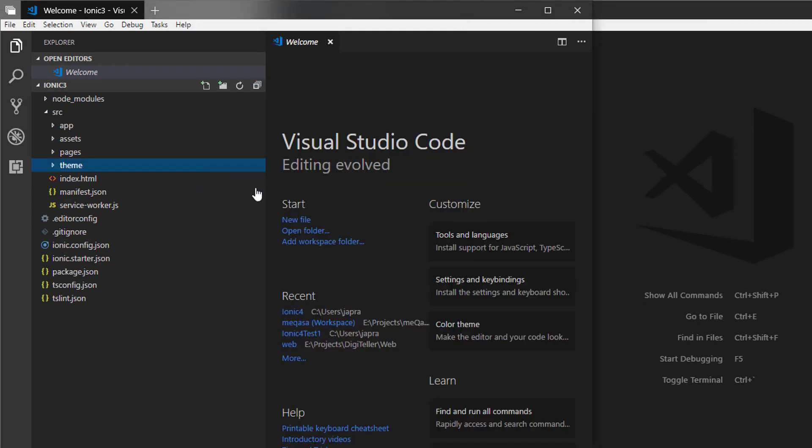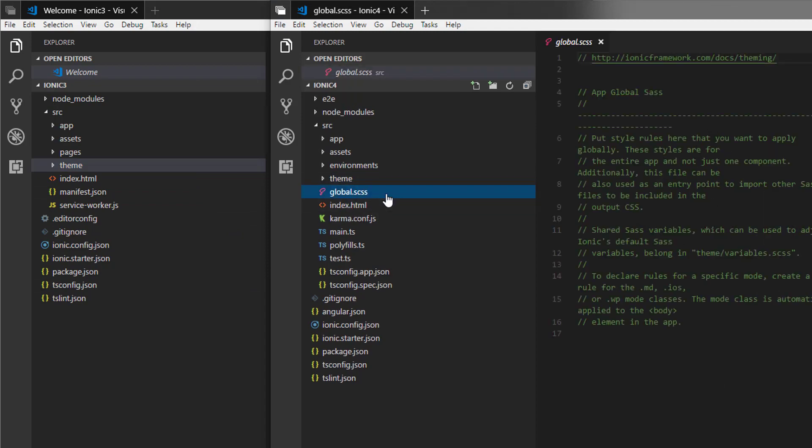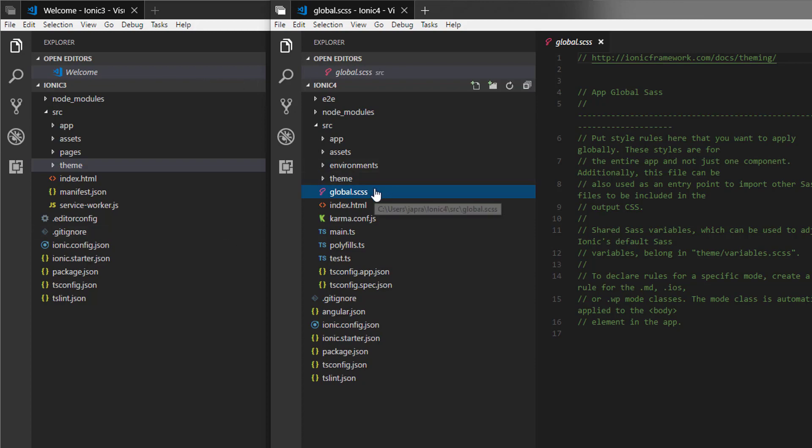Now we have a global.scss file here inside Ionic 4, but that wasn't part of Ionic 3. In the comments here, we are told that we should put style rules here that you want to apply globally. So if you want some styles to be applied globally, they should be here. Additionally, this file can also be used as an entry point to import other such files to be included in the output CSS.